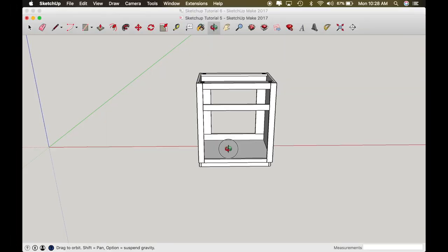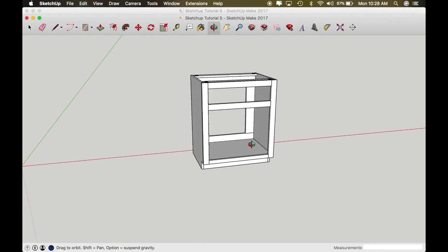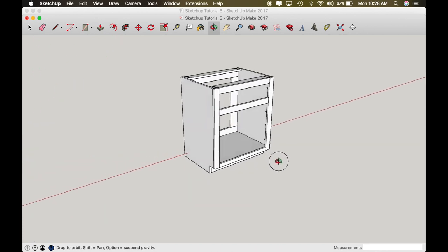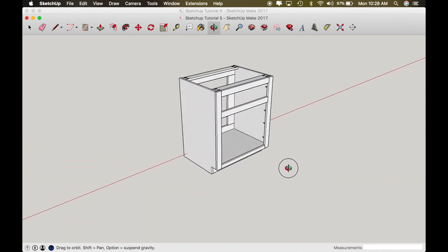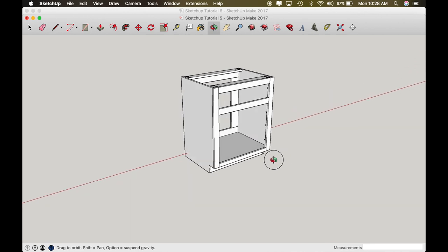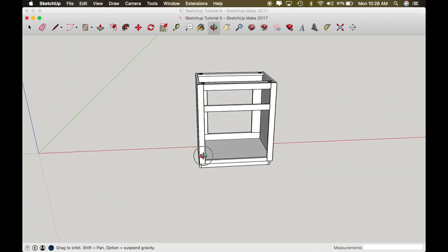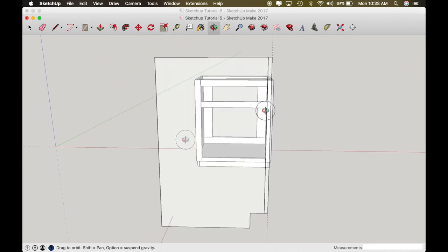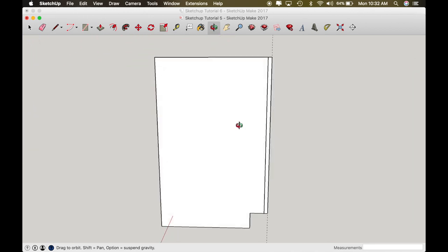We're gonna start with the base cabinet. I'm going to flip between screens and leave a reference up so you guys can see it, and we're going to build one in another window. We're gonna start with the cabinet side.